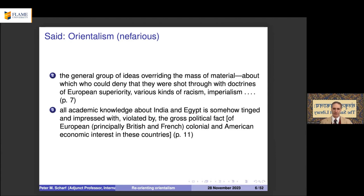Said was mostly concerned with knowledge about Africa and the Middle East, but it applies equally to the Far East. All knowledge about India is somehow tinged and violated by the gross political fact of European — principally British and French — colonial superiority. Said also asserts that it justifies American economic interest in these countries.